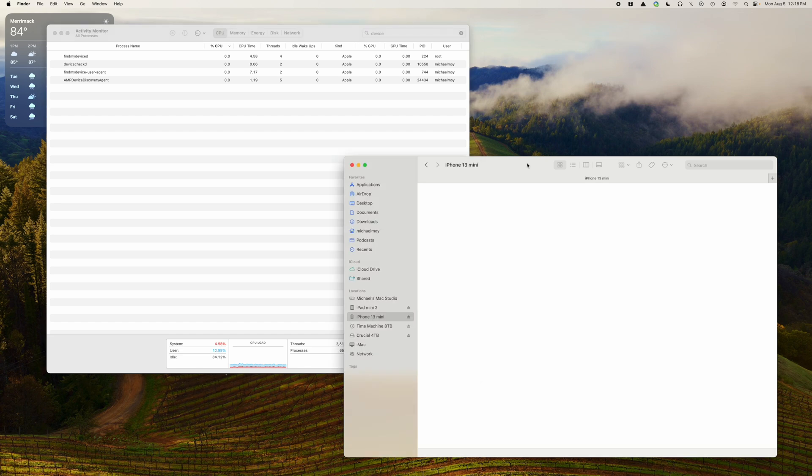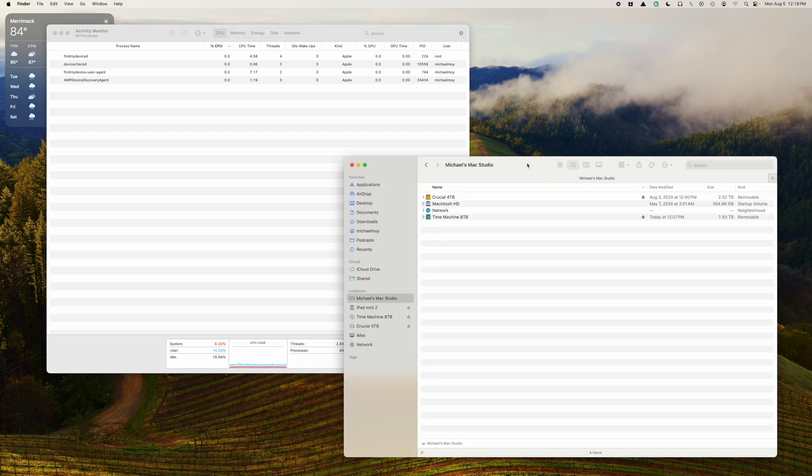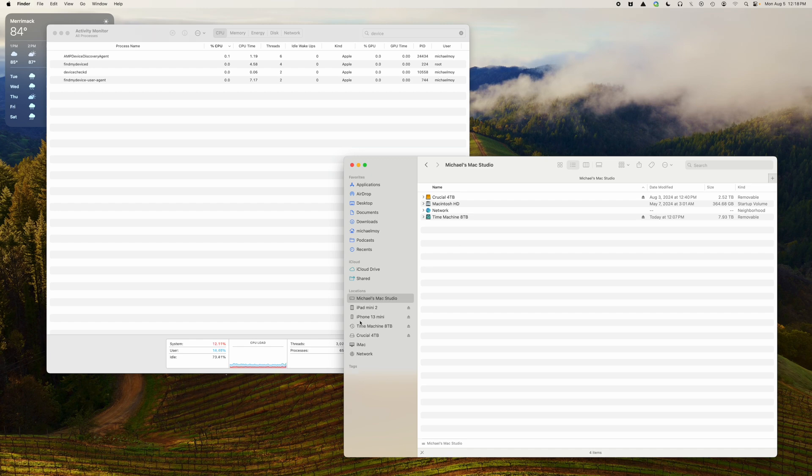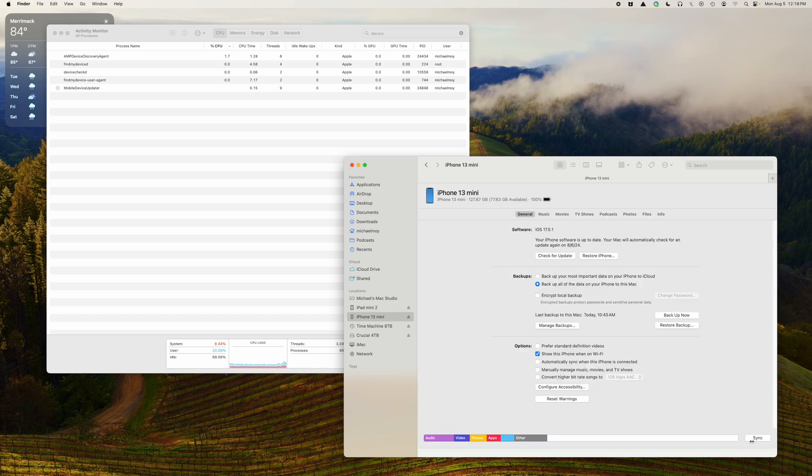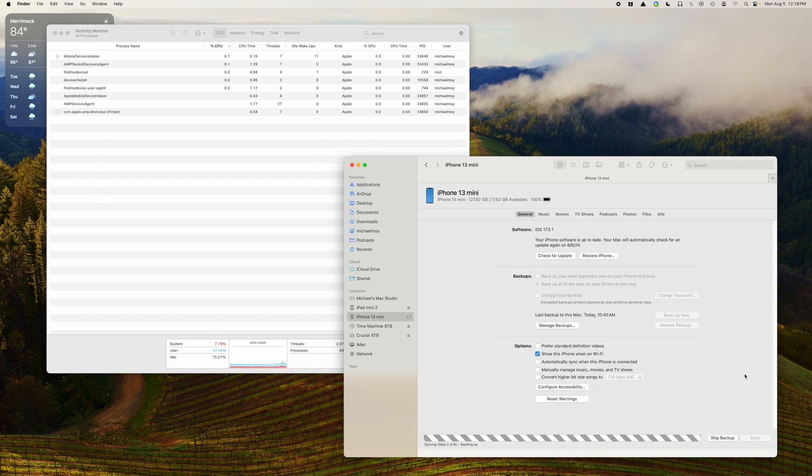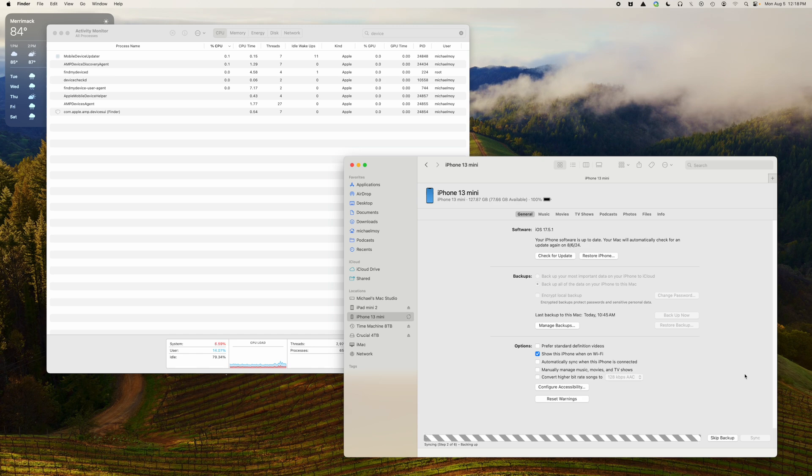And then I unplug and replug, hit the sync button, and enter my password.